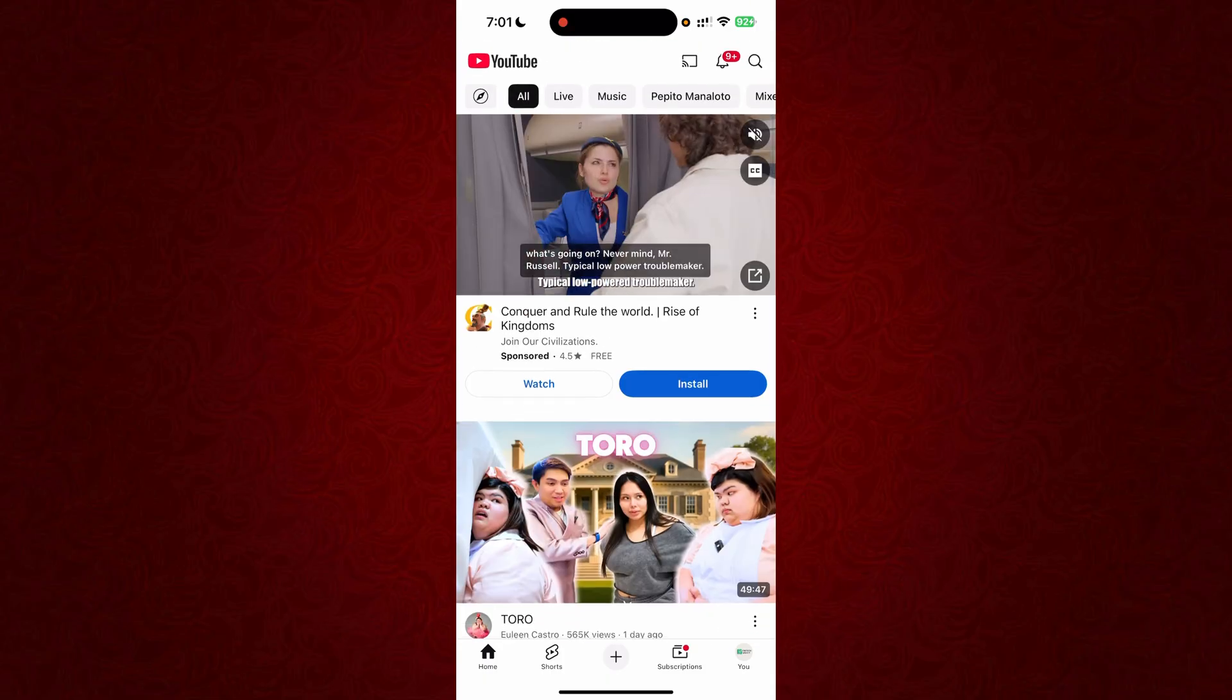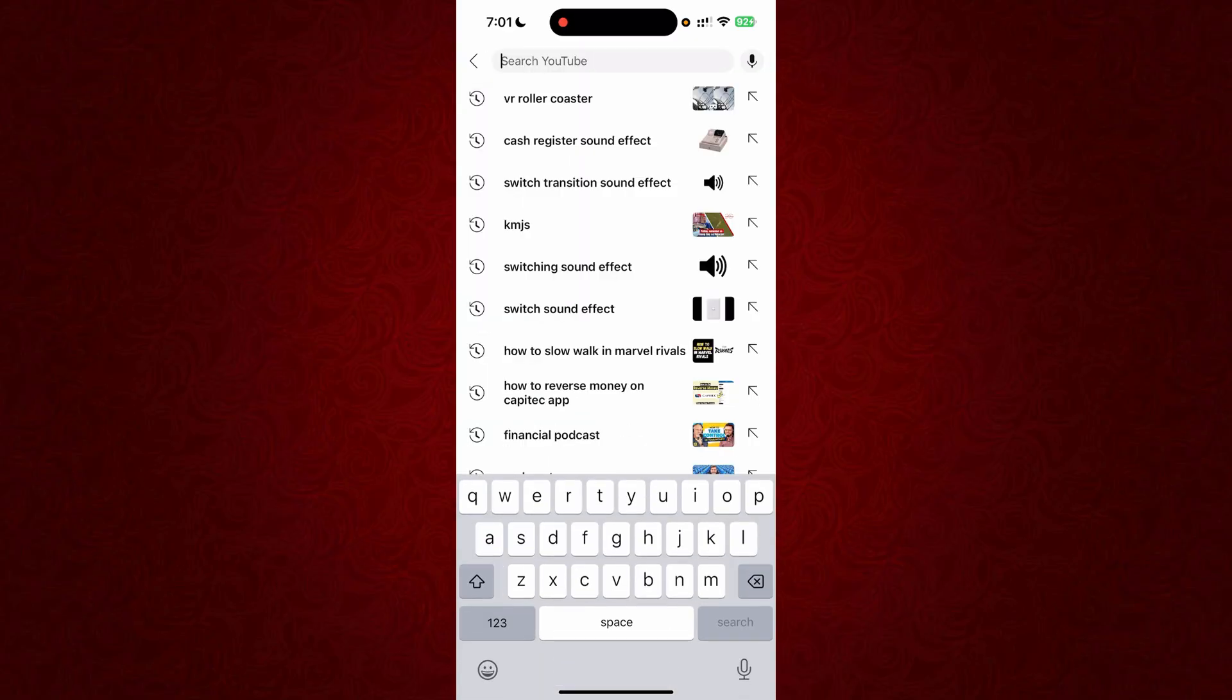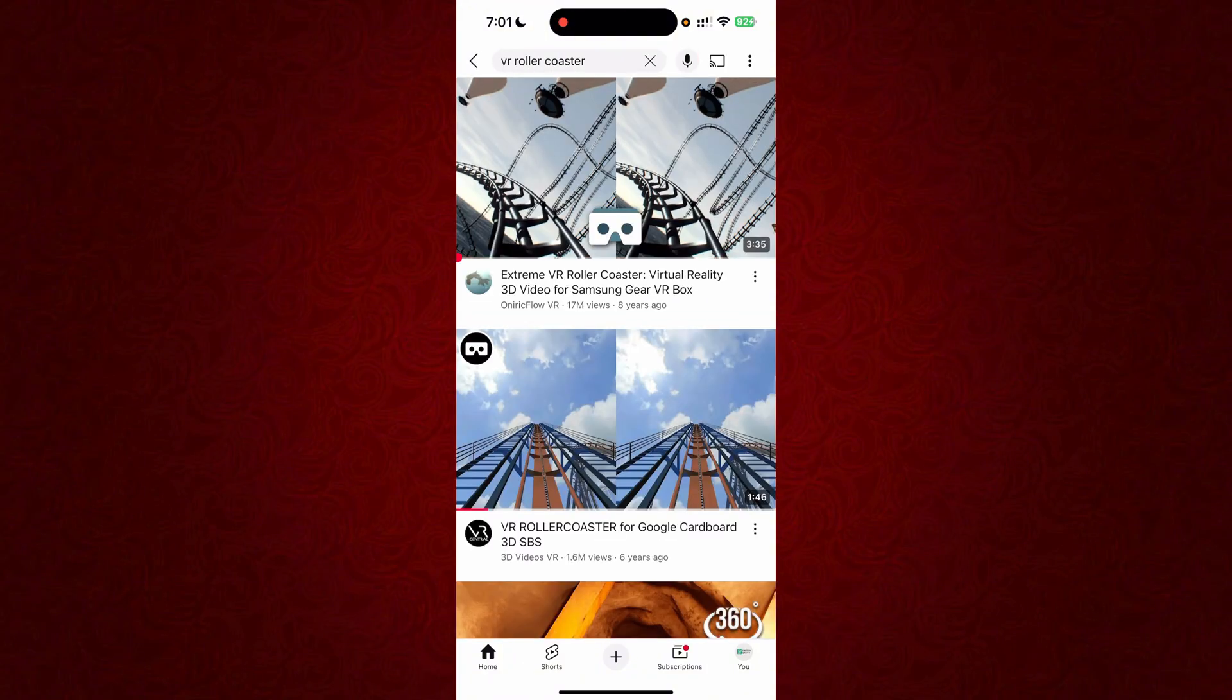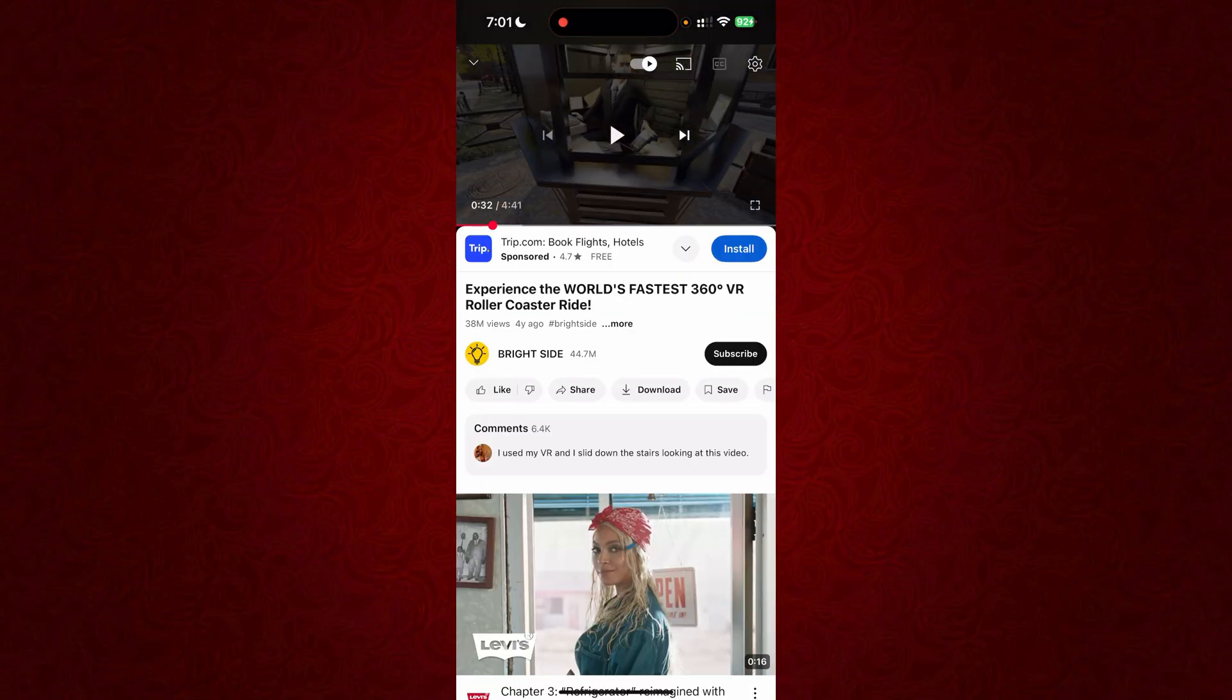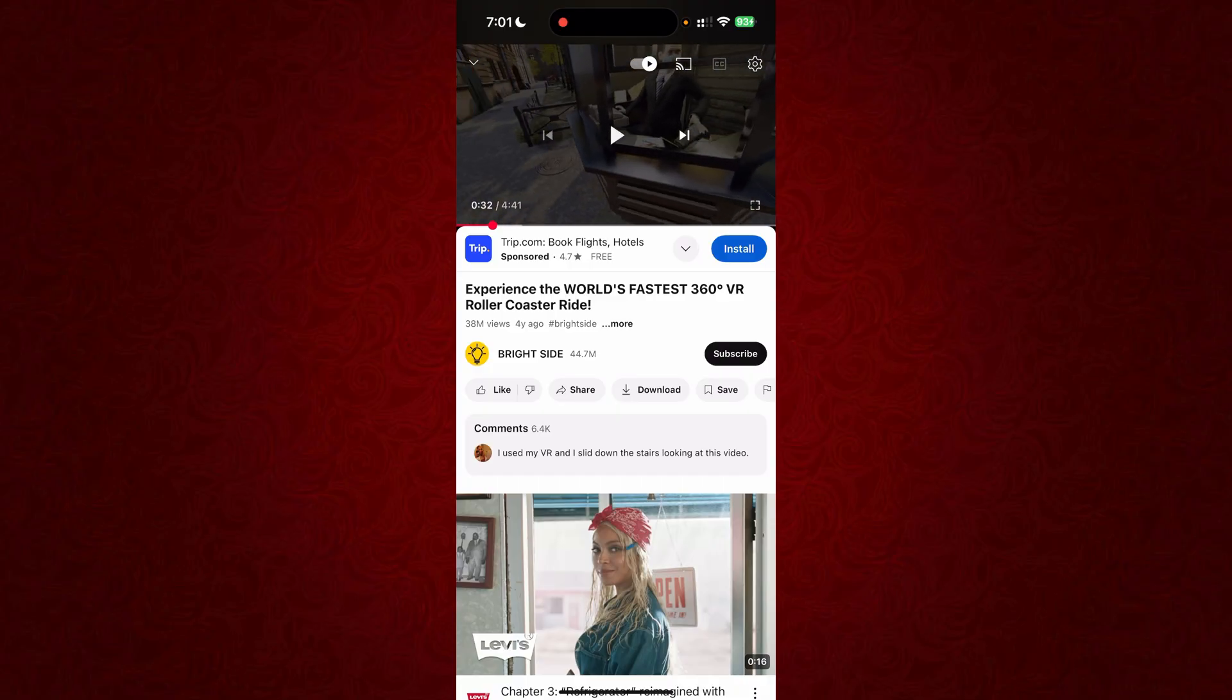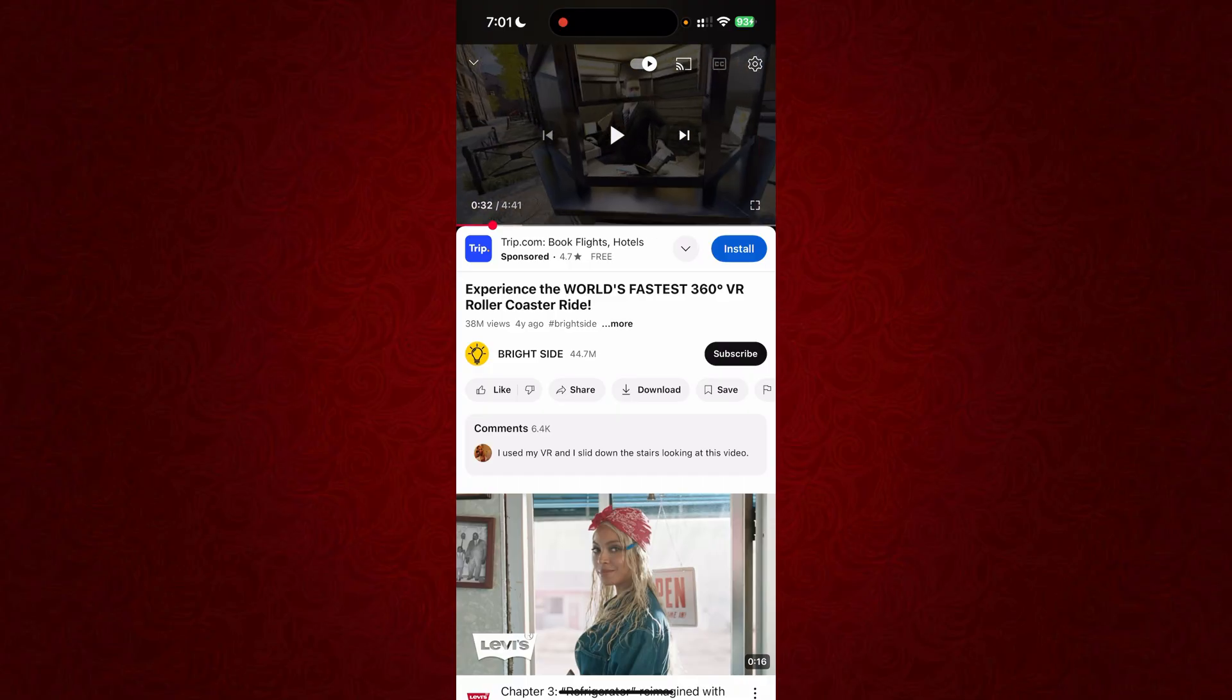for the videos that are applicable for VR, just like the VR roller coaster. Just search for the 360 mode just like on this one. Basically as you can see, as I move my phone it actually moves right along with the video.